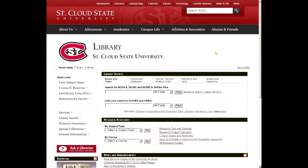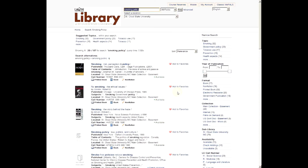I'll show you now how to use the library to find good sources. By default, the first thing you see on the library homepage is the Books, Music, and More search field. For this video, I'll imagine I'm looking for sources on the topic of smoking on campus — the smoking ban. I'll start by searching for 'smoking policy' books, and there we go — there's a book called 'Smoking, Risk, Perception and Policy' and one called 'No Smoking: The Ethical Issues.'